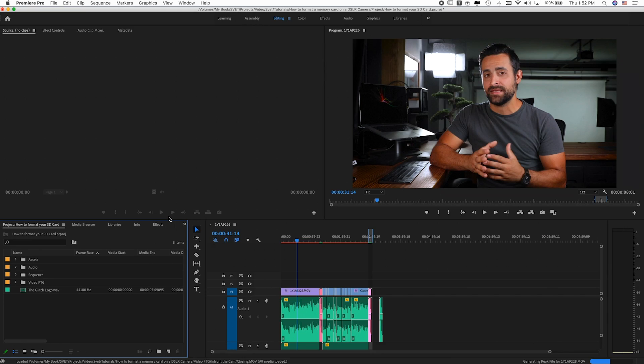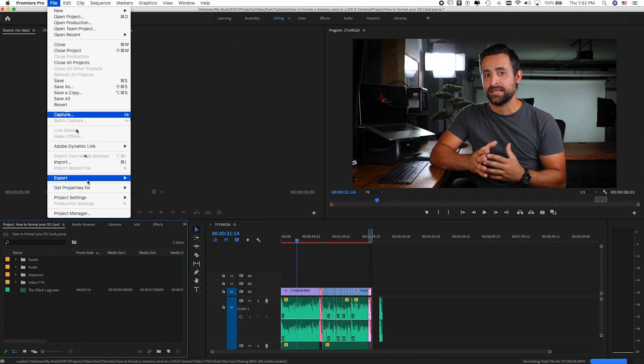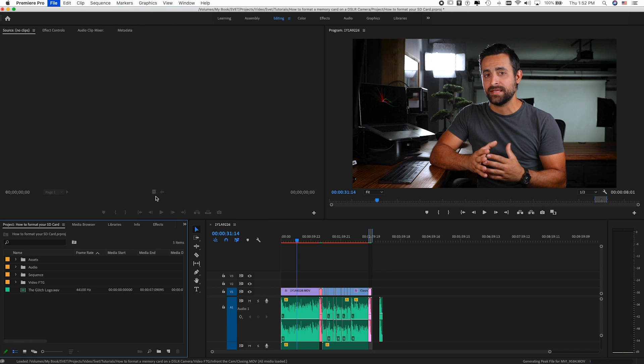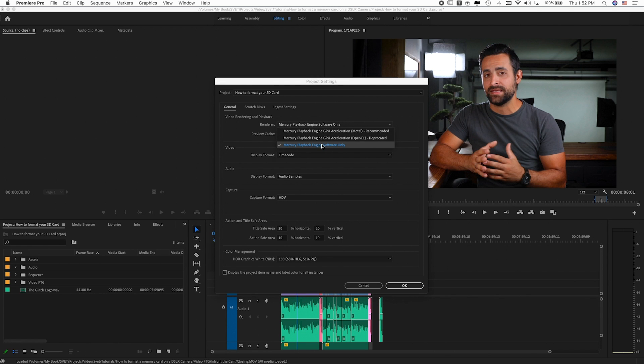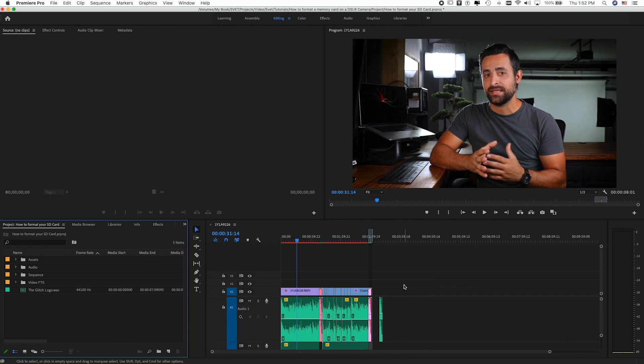If that didn't work, the next problem that might cause this error is the renderer selection in your project settings. To fix that, go to File, then Project Settings, then General. Next to 'Renderer' there is a drop-down menu — click on it and make sure you select the third option: Mercury Playback Engine Software Only. Once selected, press OK.